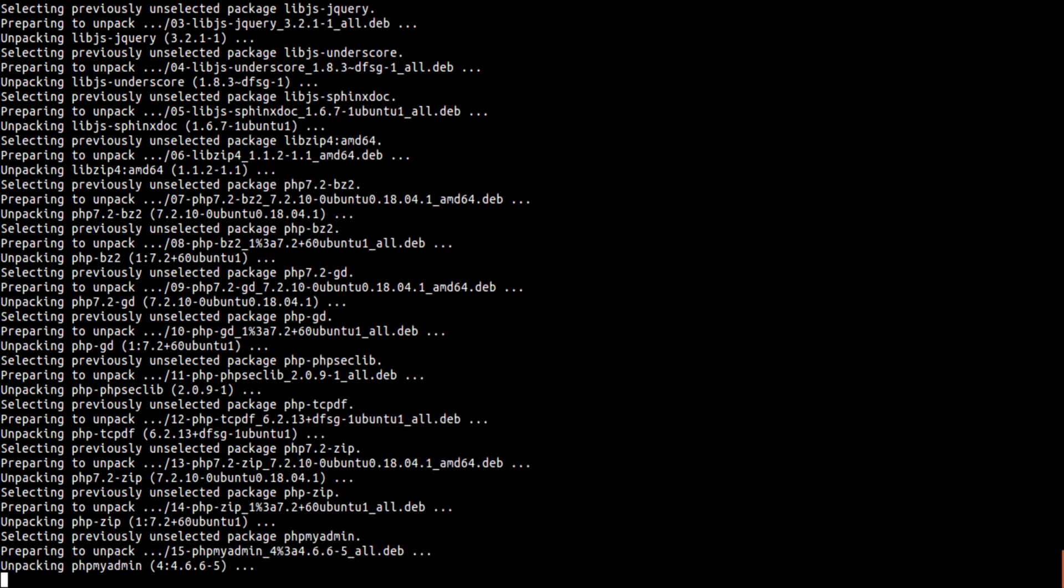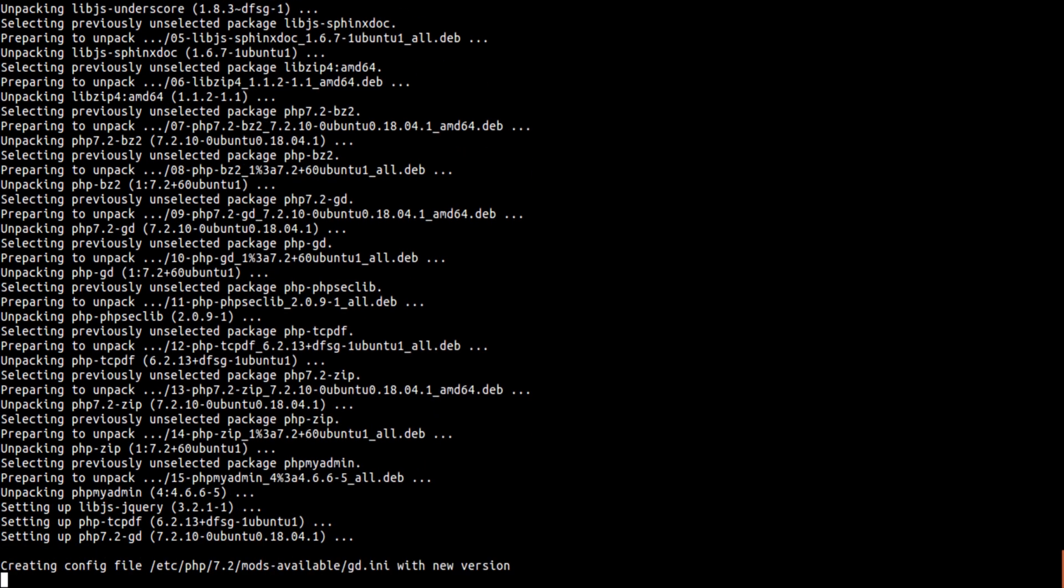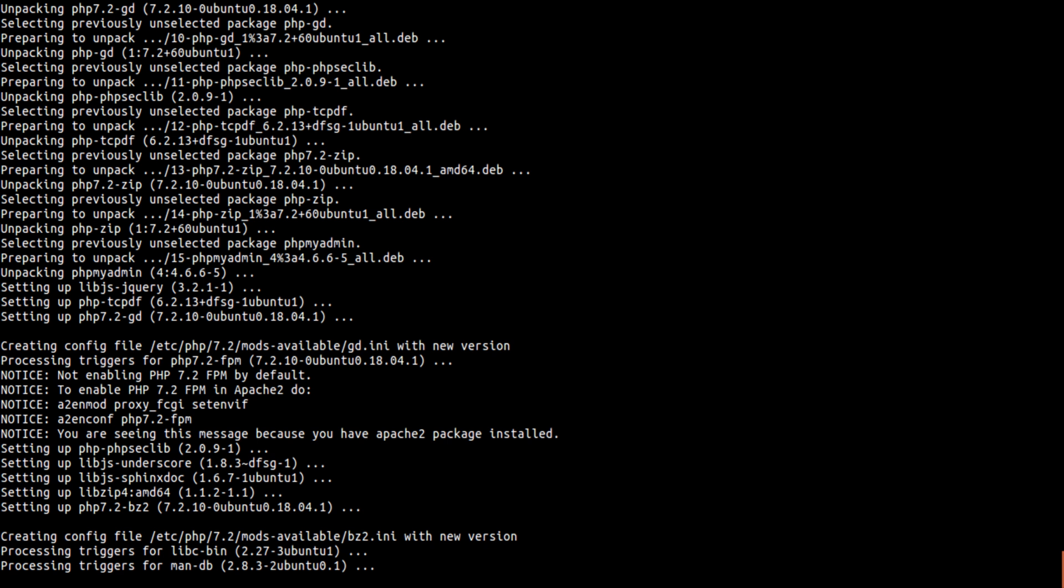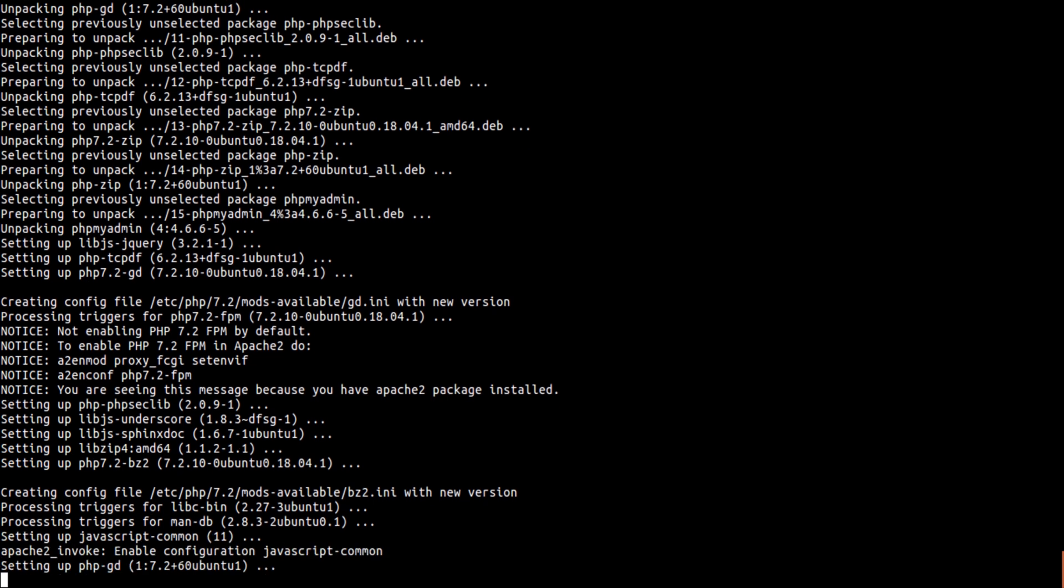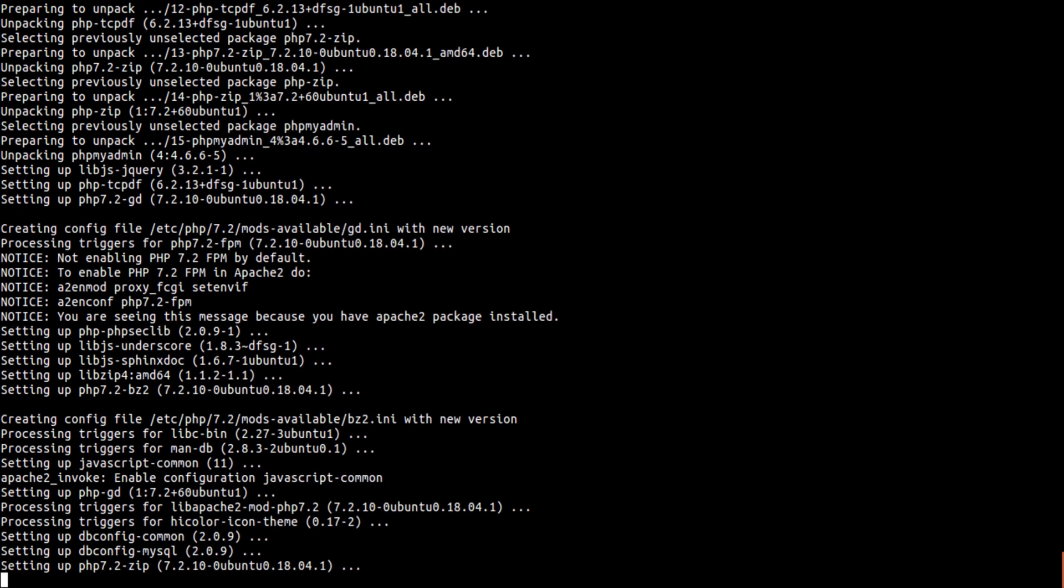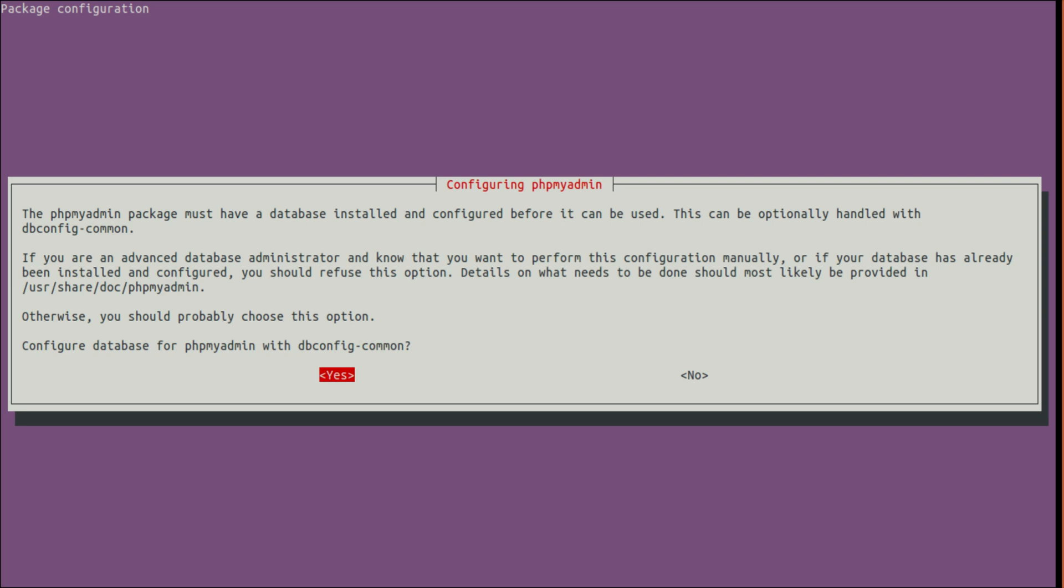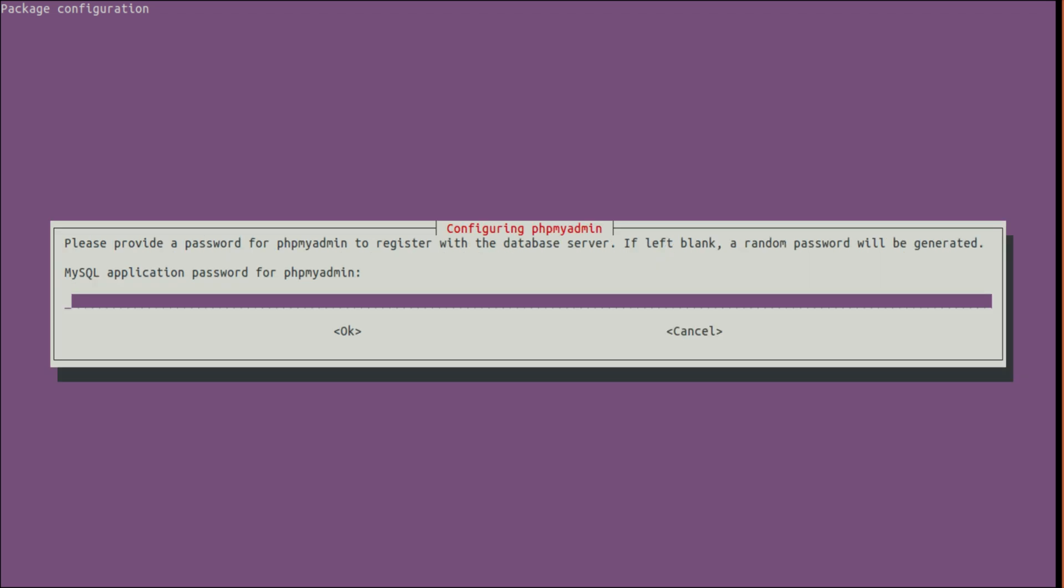Just give this a minute to install. Do you want to configure them? Yes.